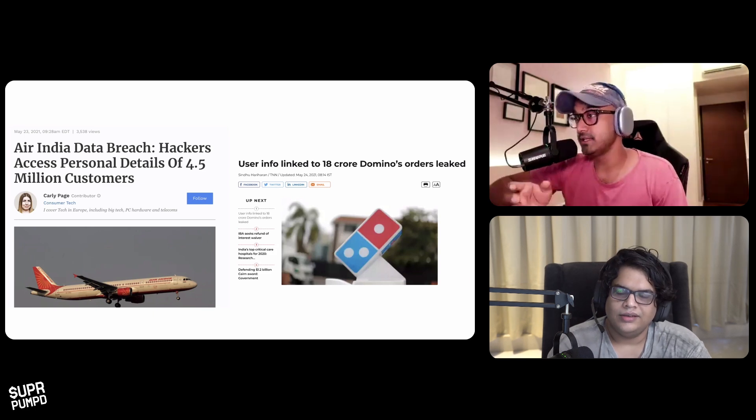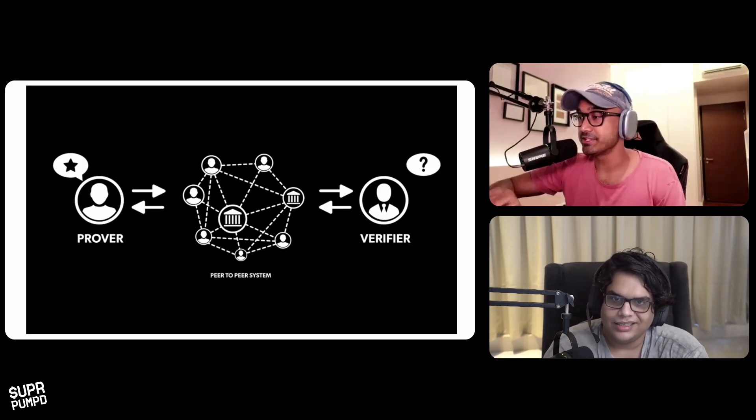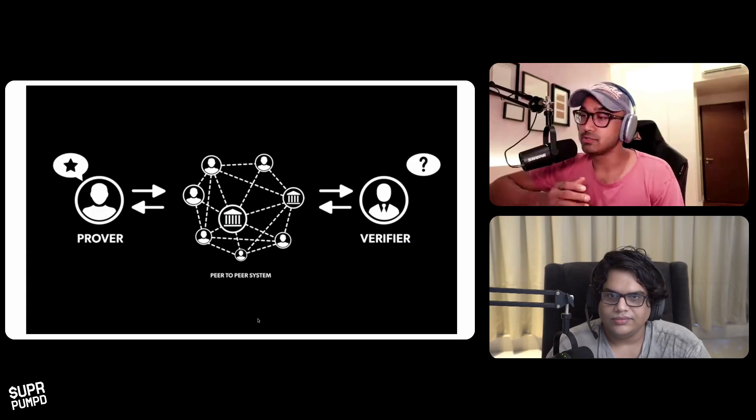One of the other implementations is identity management — you can prove that you're above a certain age, that you're a citizen of a country, or that your credit score is above a certain number, but without revealing more details about you. Today, to prove I'm above 18, I have to give you my whole passport — why would you need my passport just to know my age? That's crazy. This is obviously one of the promises of this, but we are still a ways off and it's super technical.